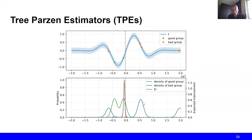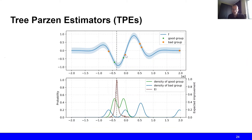The probability of the bad group is higher at points where we have actually made observations. From these two distributions we can compute the promisingness score, or the expected improvement to which it was shown to be proportional. When we compute the expected improvement, we find that at a certain point the expected improvement is maximum — relatively close to our two best observations — meaning that is probably the configuration we want to try next. So we evaluate this configuration, compute our good and bad groups based on gamma, and again fit the two distributions.